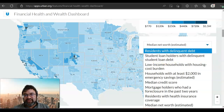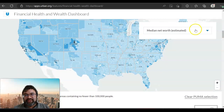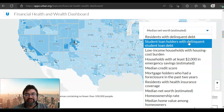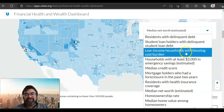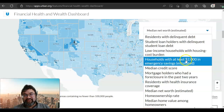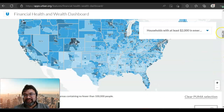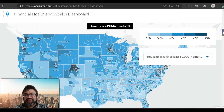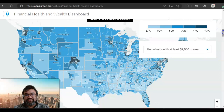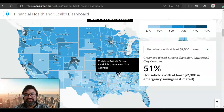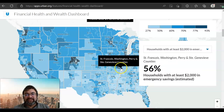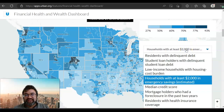There are other ways to look at the map. There's a distribution of student loan holders with delinquent student loan debt, which is information not available anywhere else that I know of. Low income households with housing cost burden — again, housing insecurity — these are data points not available in other data sets. Households with at least $2,000 in emergency savings: as you can see, 93% of households in some places have very few with enough as a buffer or cushion for emergencies.